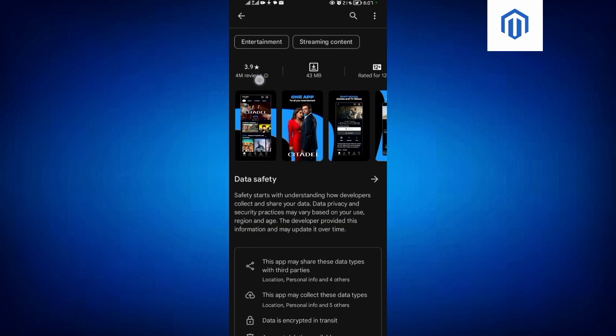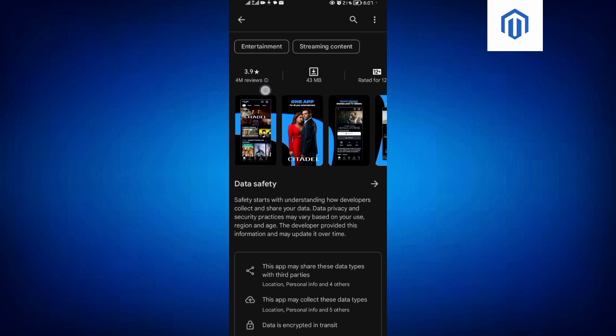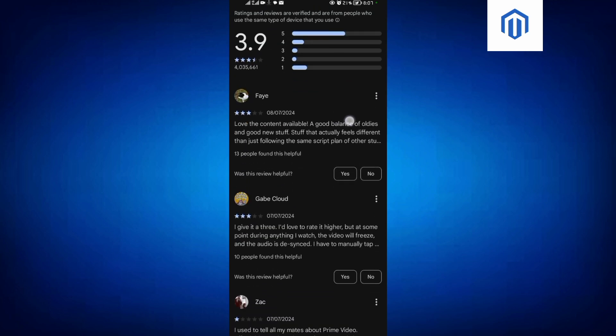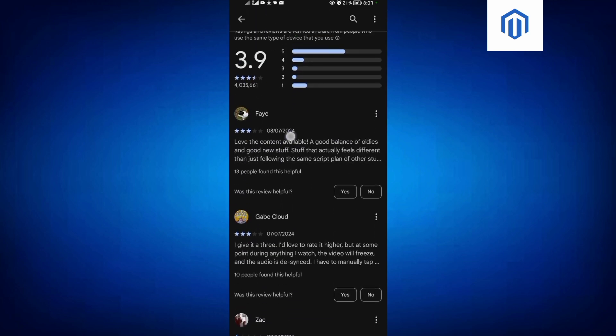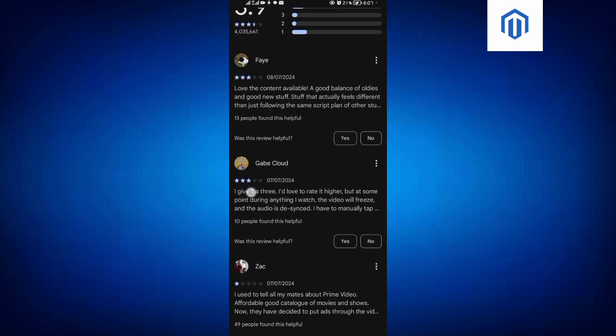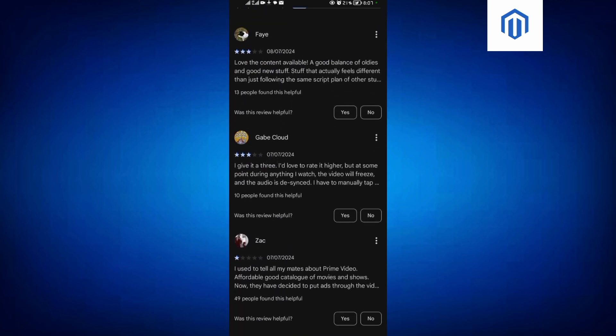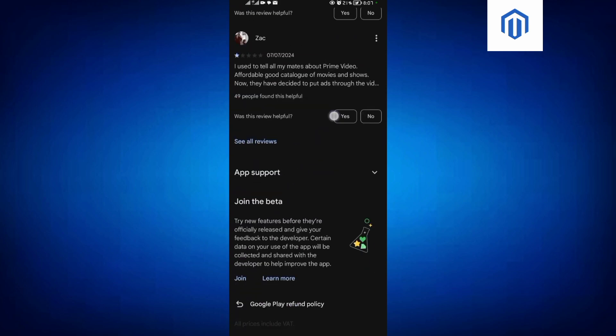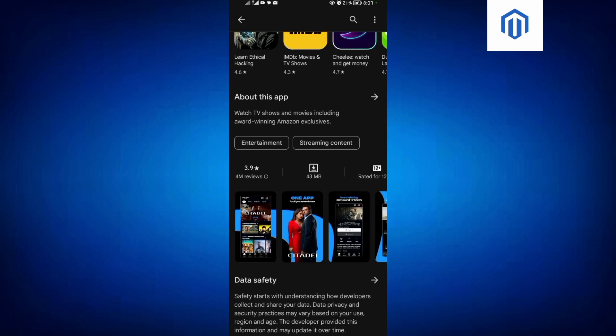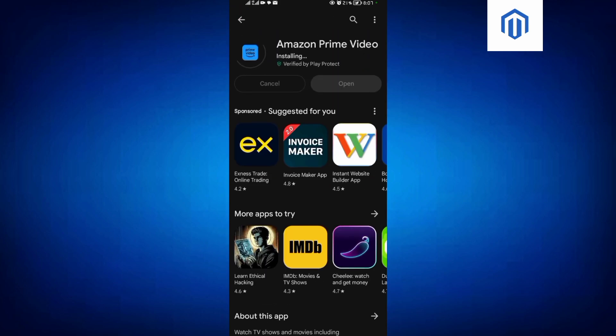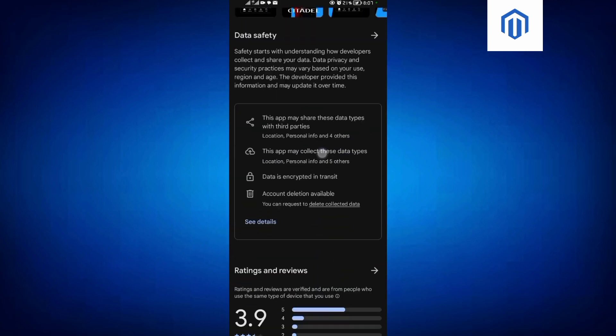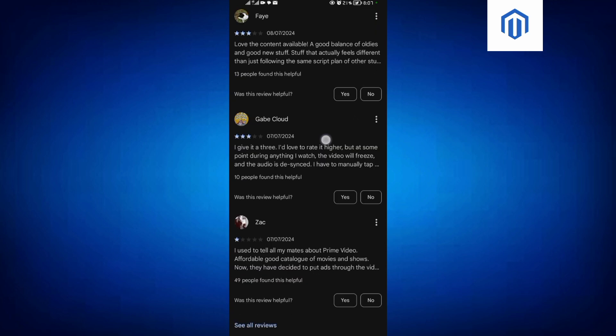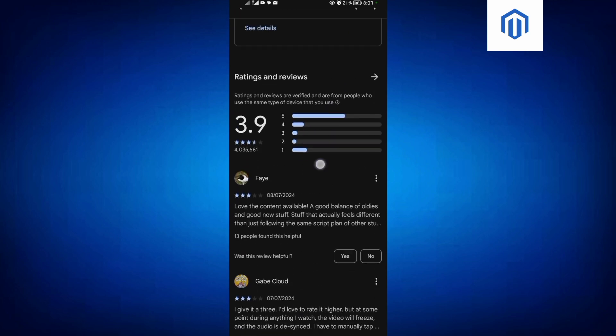But if you come to the reviews over here, people say 'I love this content.' This one says 'I give it a three star'—it's kind of positive feedback from individuals who have been using it. You have to take note: this feedback gives you a guide on what you're going to install.